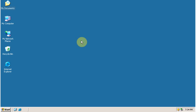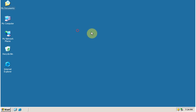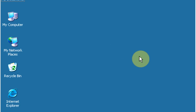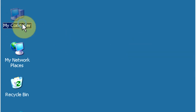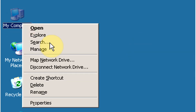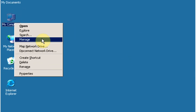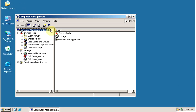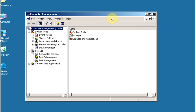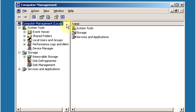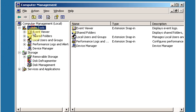Hello and welcome to this video tutorial on how to create local user accounts on Windows Server 2003. To create a local user account, right-click on My Computer and click on Manage. This opens the Computer Management console. In Computer Management, under System Tools,